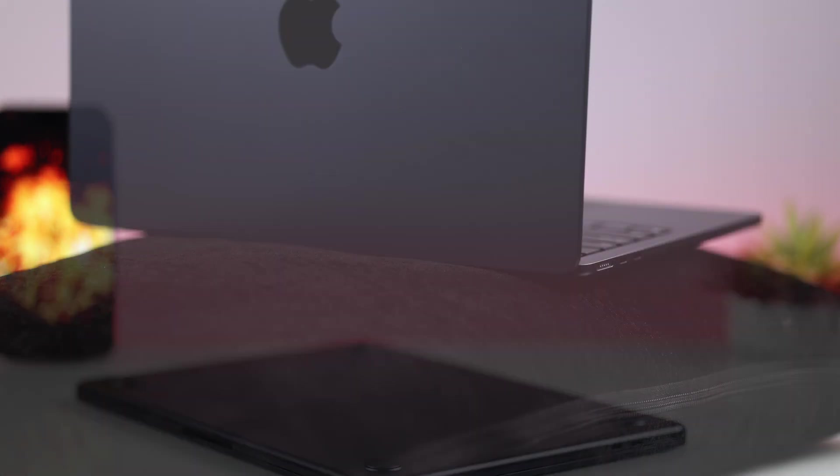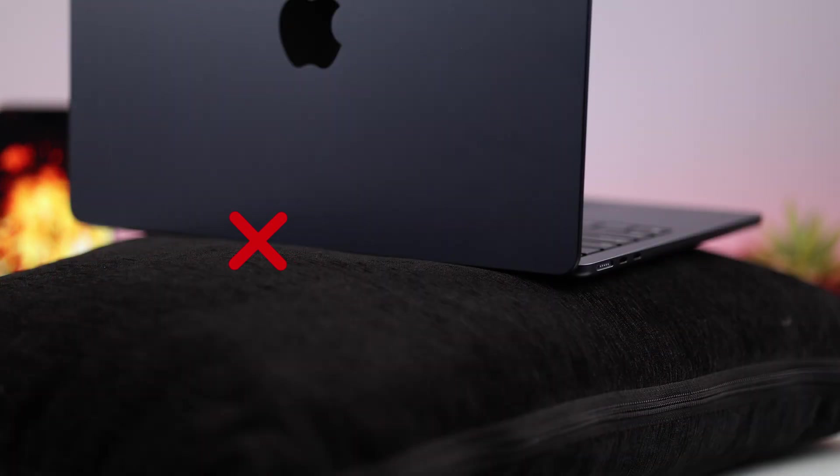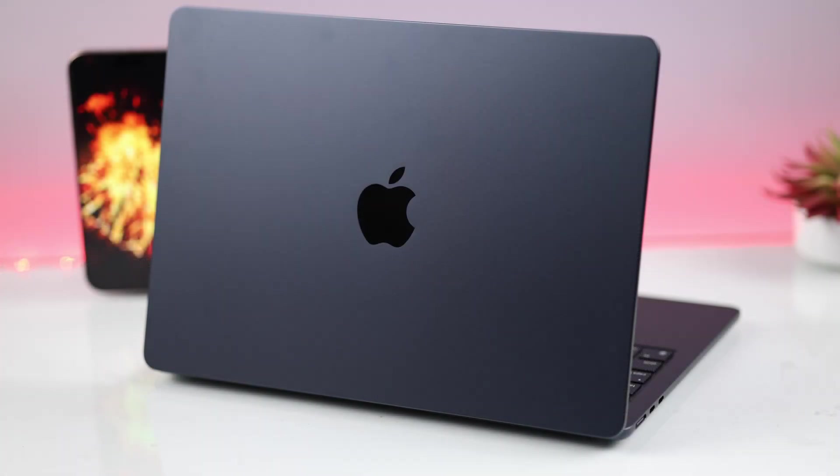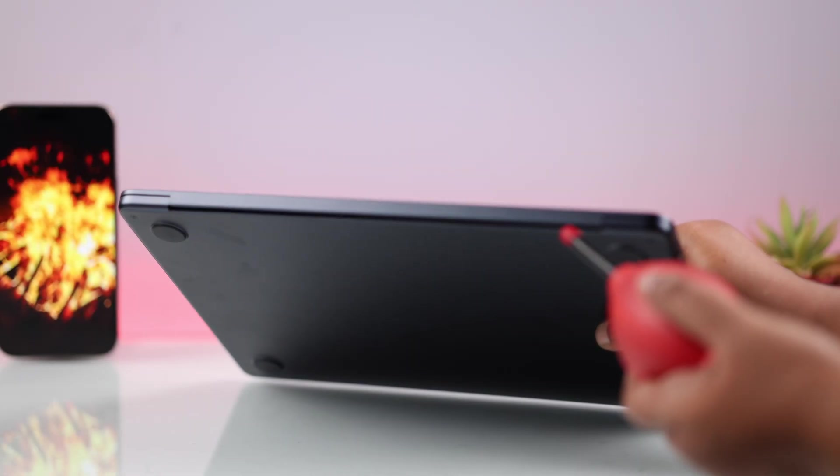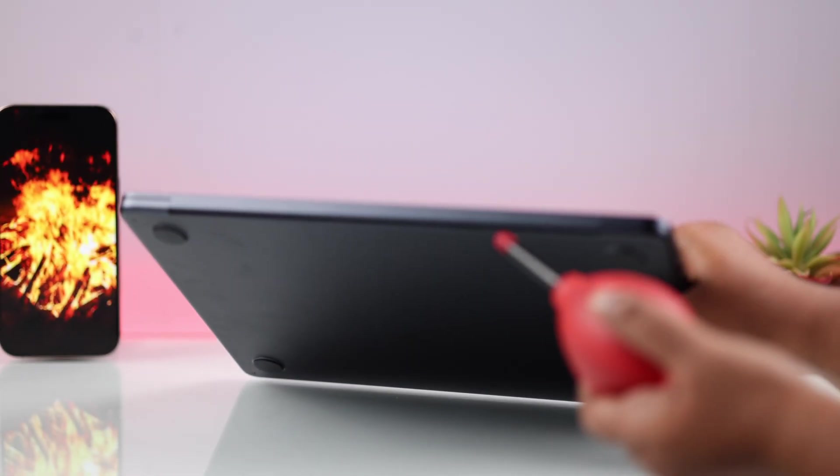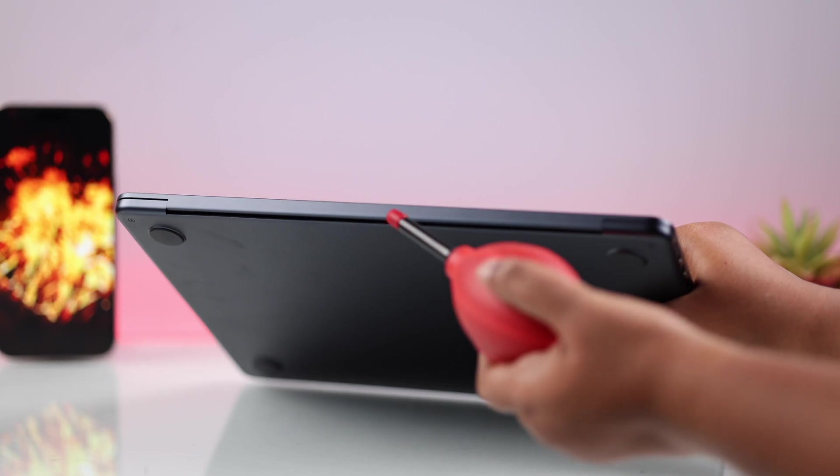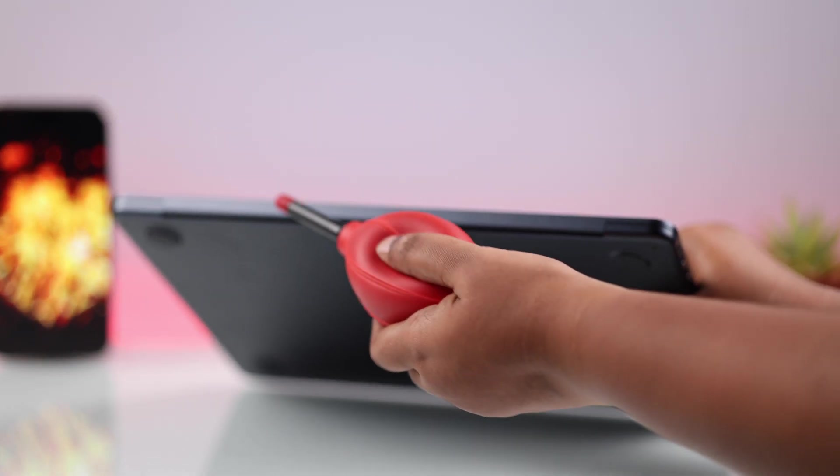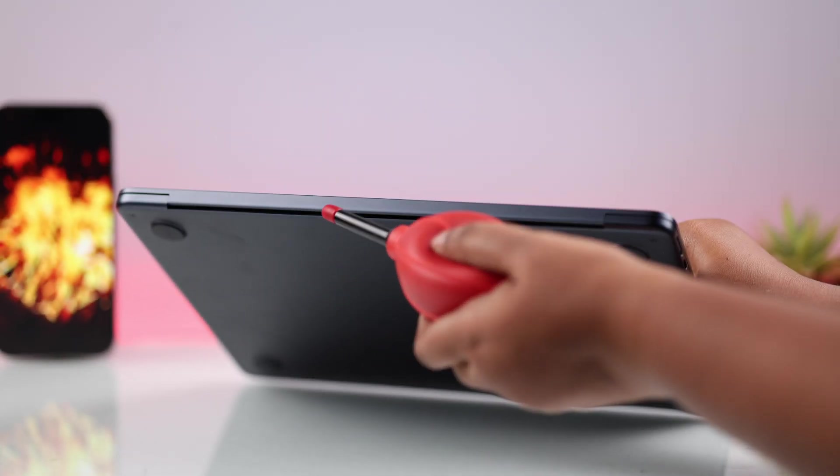And then just try to keep it on a solid surface so that the heat can discharge without any problem. Make sure the vents are clean enough so that no dust or debris are covering under the Mac where the fans are.